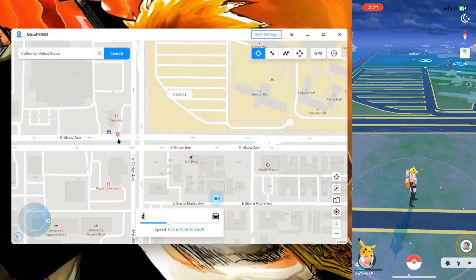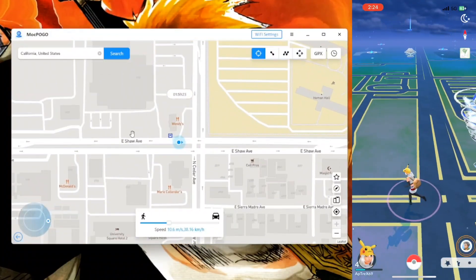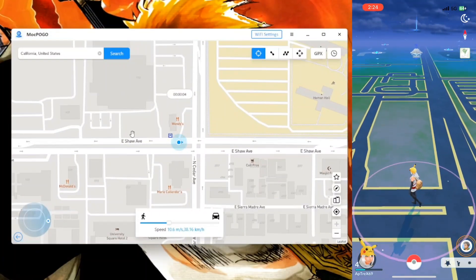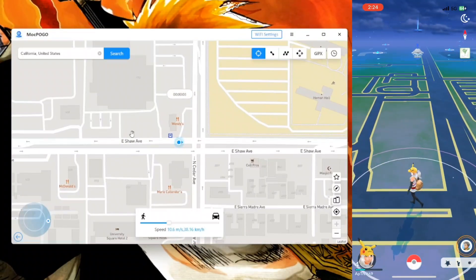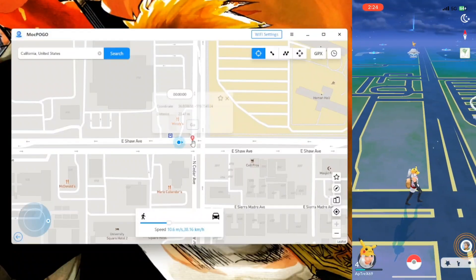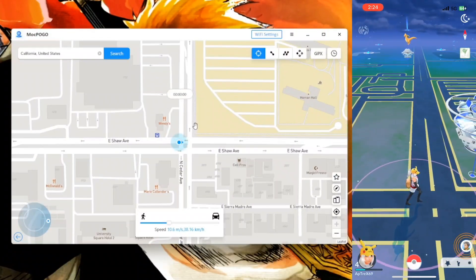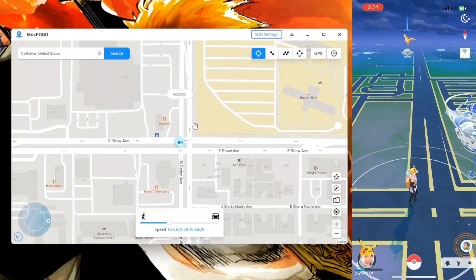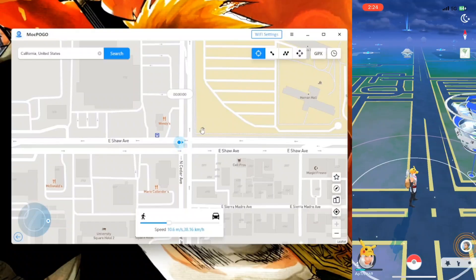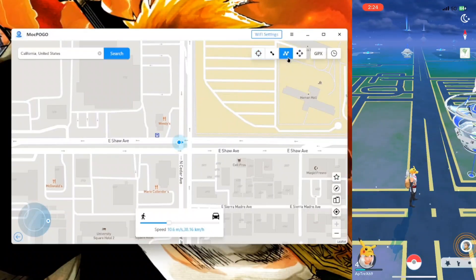You get more features such as teleportation mode, where you can just select any point on this entire map and you will be teleported there instantly. Even if you'd like to teleport to Antarctica, you can do that with the help of this tool from the top left corner.